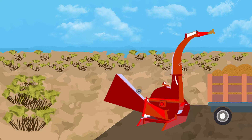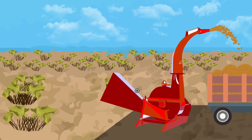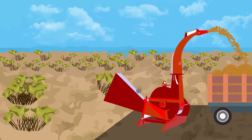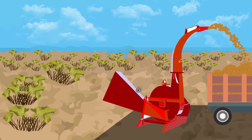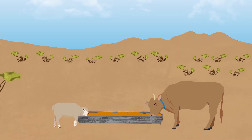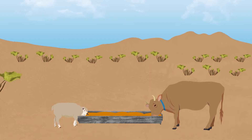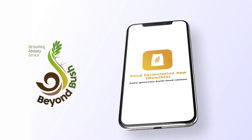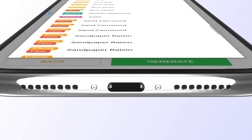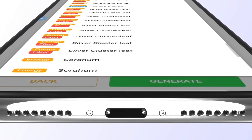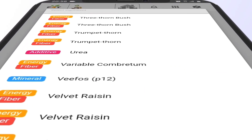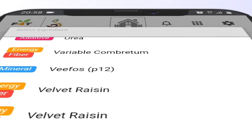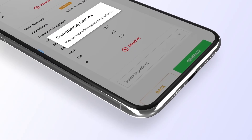One problem remains in these early bushfeed stages: the need for accessible tools and reference guidance to formulate correct and safer proportions of milled bush within animal rations. To resolve this problem, the De-Bushing Advisory Service has initiated the development of a digital app which auto-generates suggested nutrition rations, featuring an exclusive milled bush library of Namibian encroacher bush.